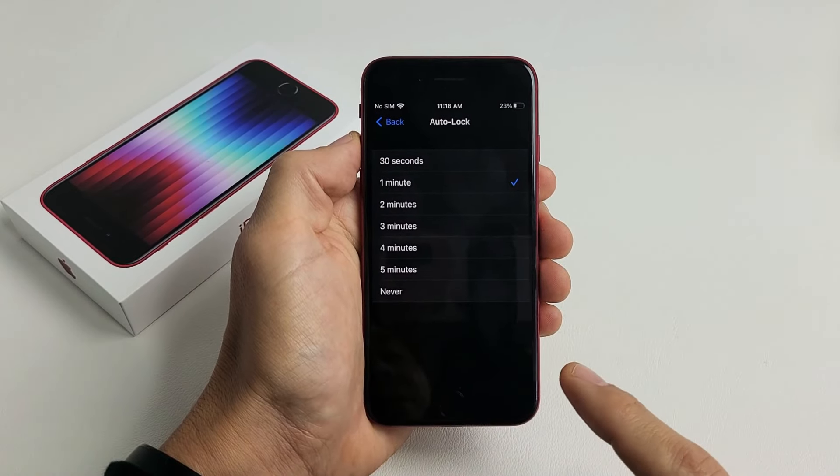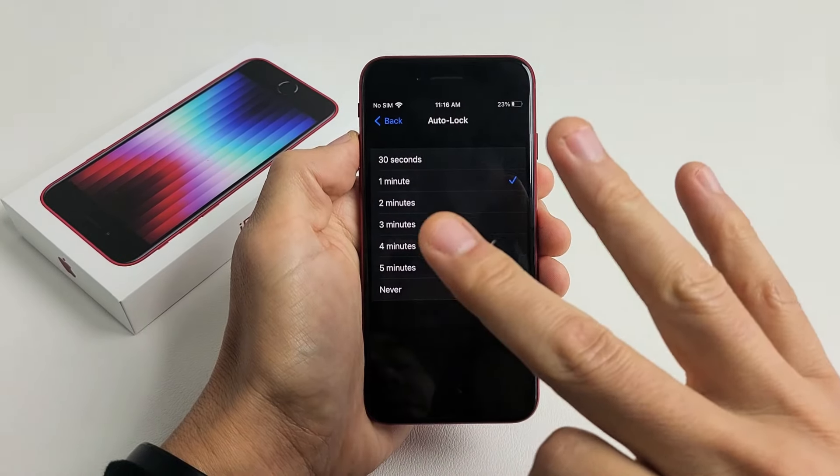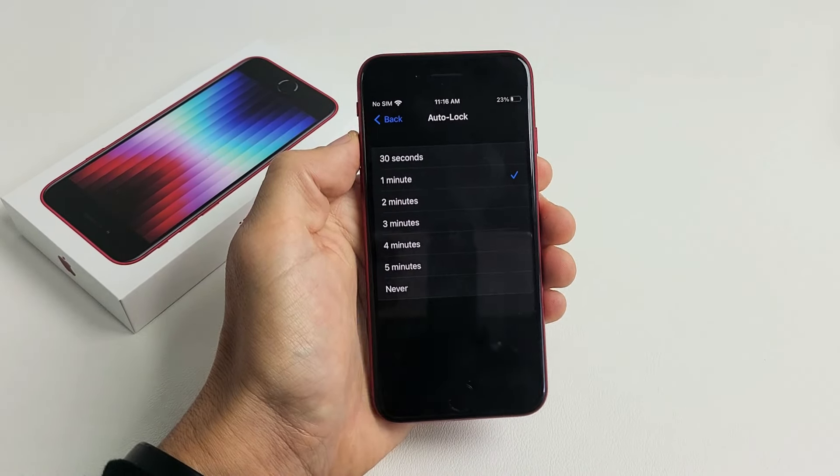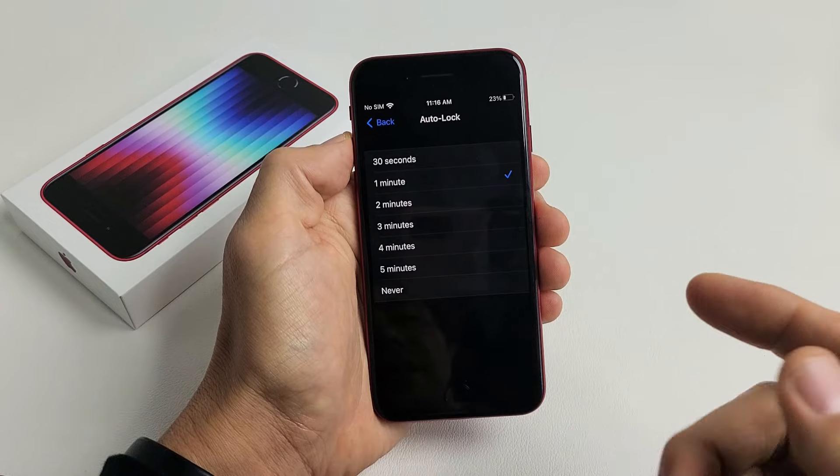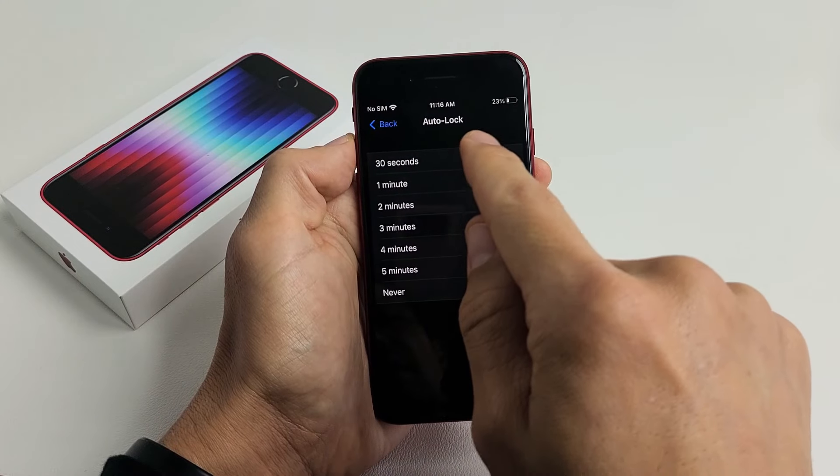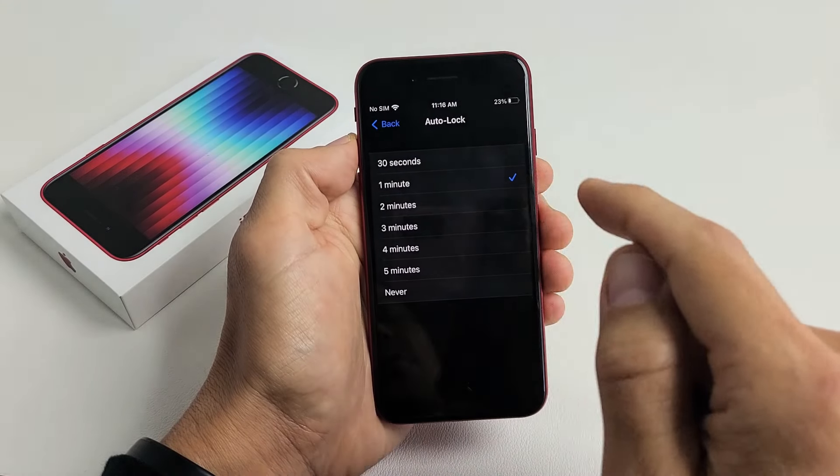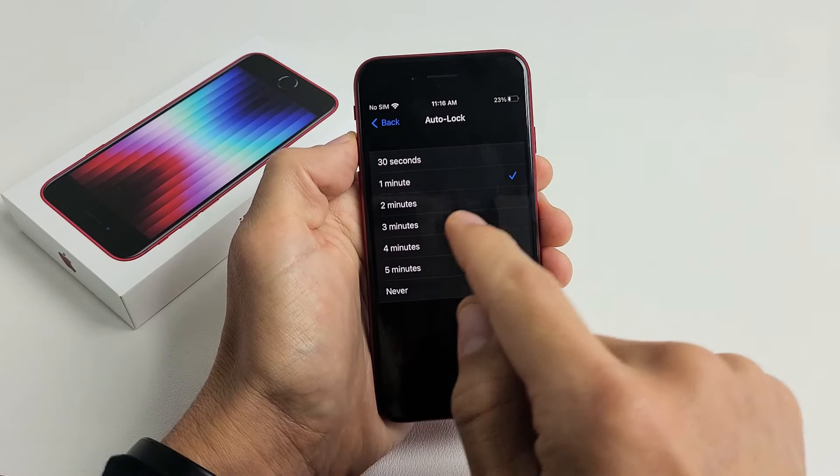Here's an iPhone SE 3rd Edition. I'm going to show you how to change the screen timeout time or basically the auto lock feature.